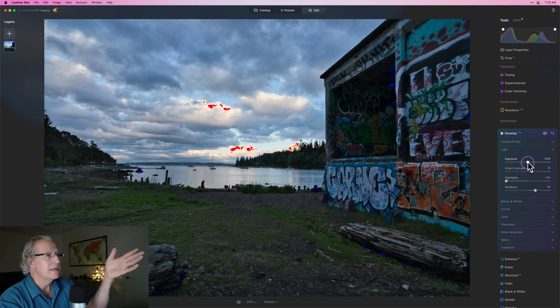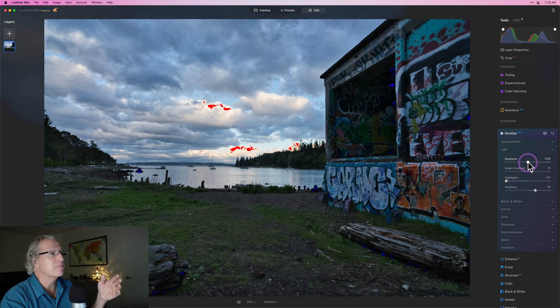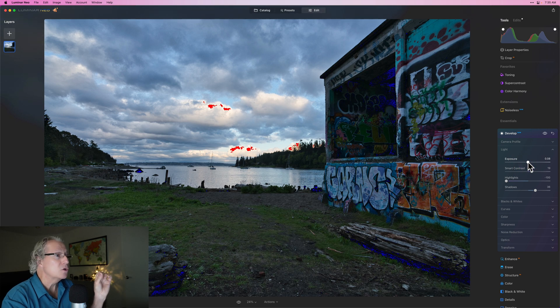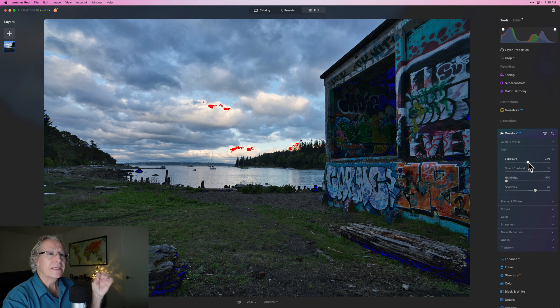Now, keep in mind, that's going to impact everything getting brighter, which includes the highlights. So you can see that red is growing. So use that as a visual indicator.